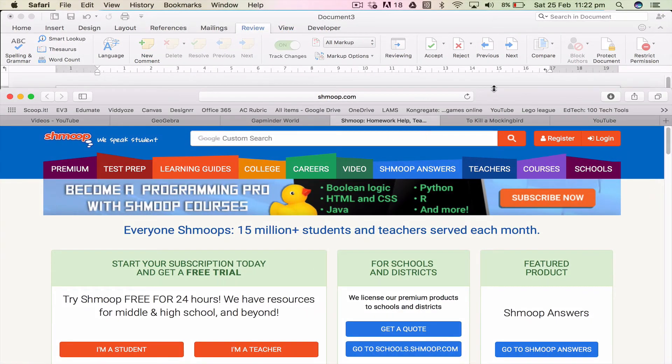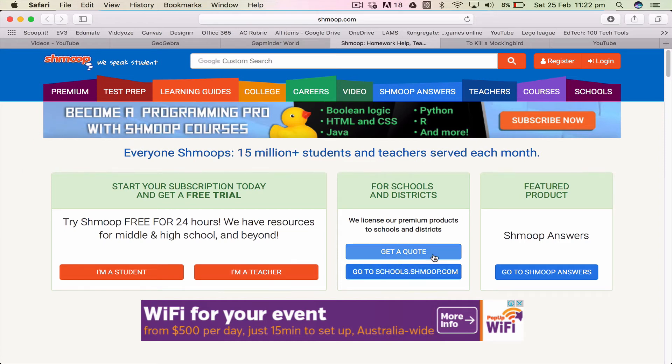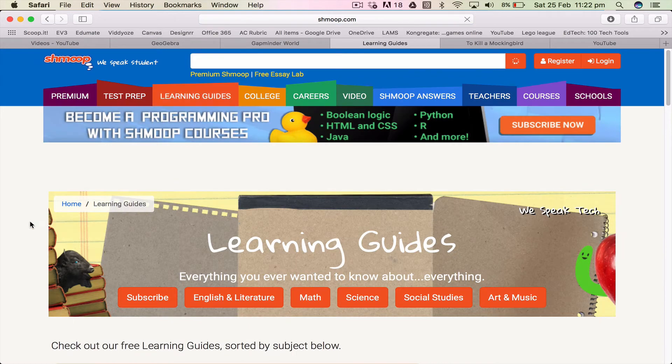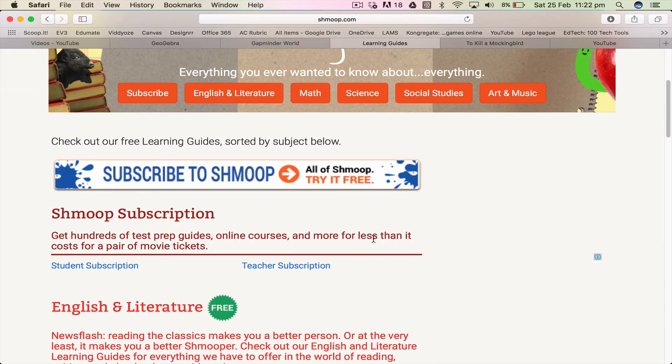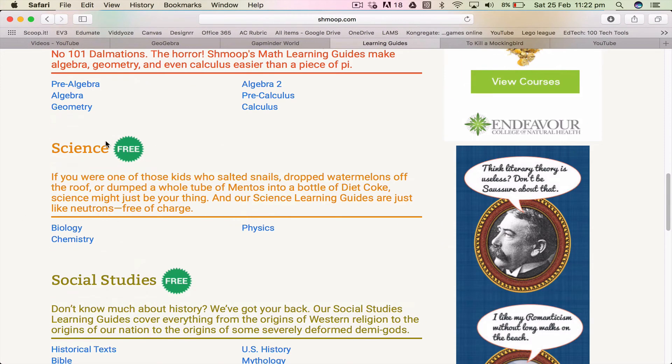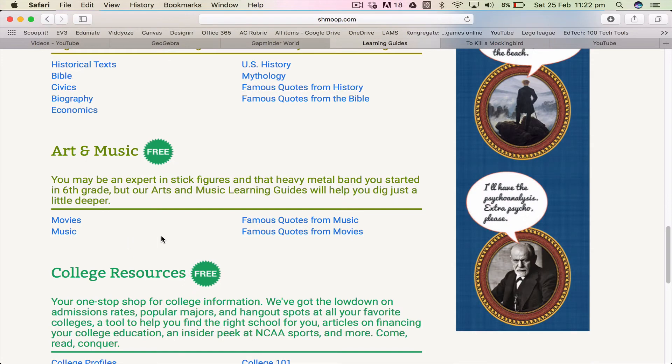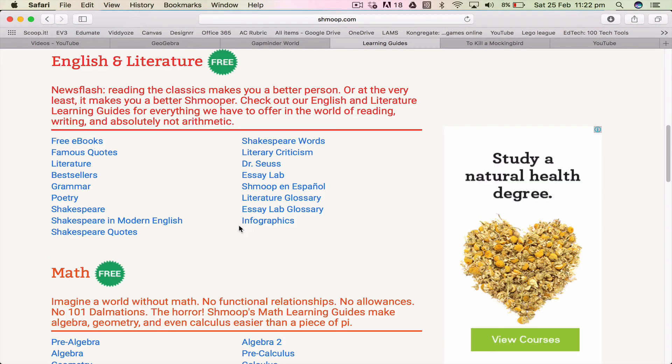Now Shmoop. Shmoop is a, in a sense, a support website. Now you can pay for it, it is relatively inexpensive but you don't have to and I'm just going to demonstrate. So in here I've got learning guides and there's learning guides for so many different things, and you can scroll down there's math, science, social studies, and so on. But we're going to go into English literature.